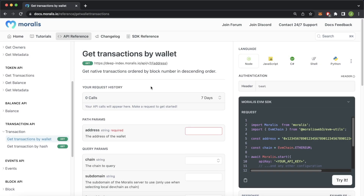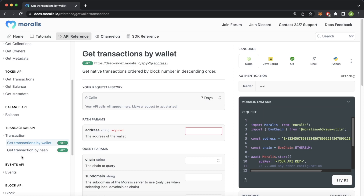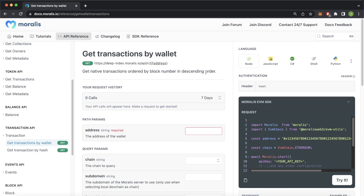Getting started here in our documentation at docs.moralis.io, we've selected the API reference tab. In the sidebar we're looking into the transaction API, which has two endpoints: get transactions by wallet and get transactions by hash. So if you know the hash of the transaction you can get those details too, but we're looking at all the native transactions for any specified wallet on a specified chain — get native transactions ordered by block number in descending order.